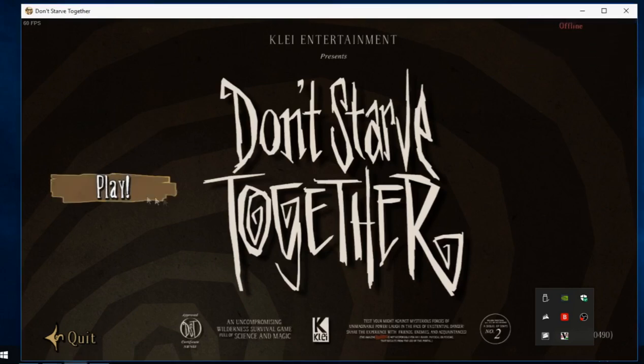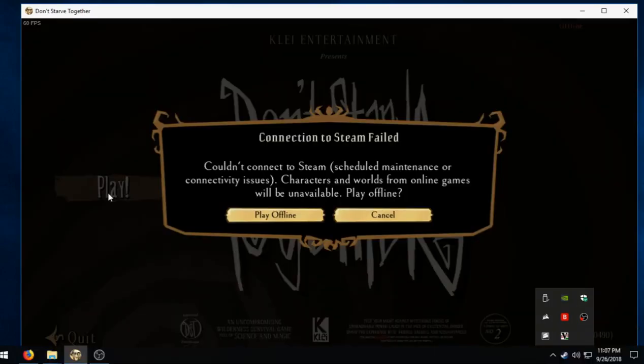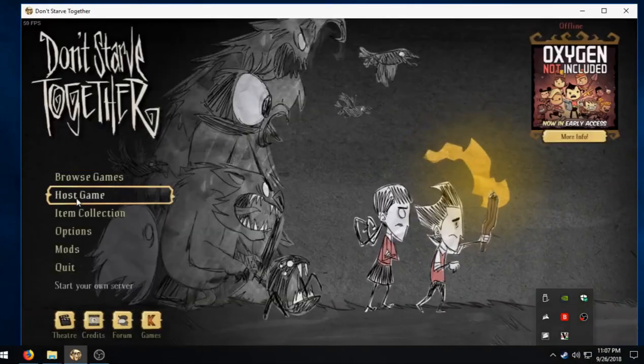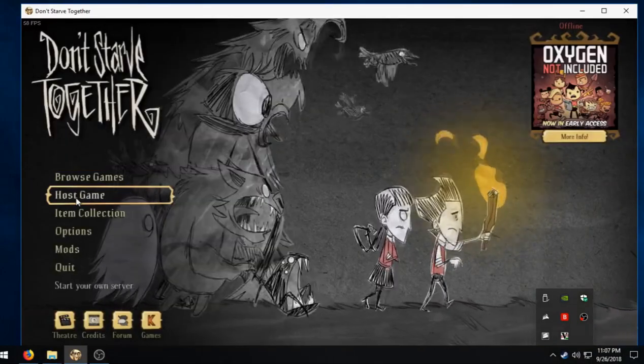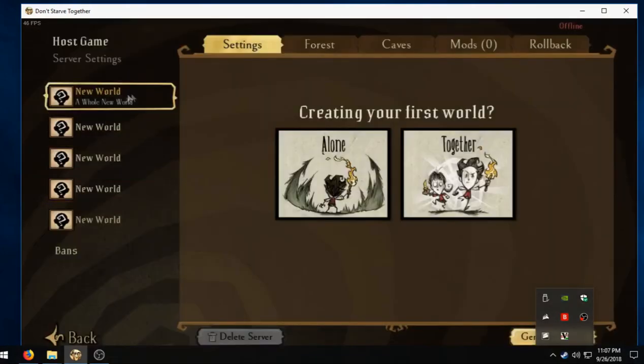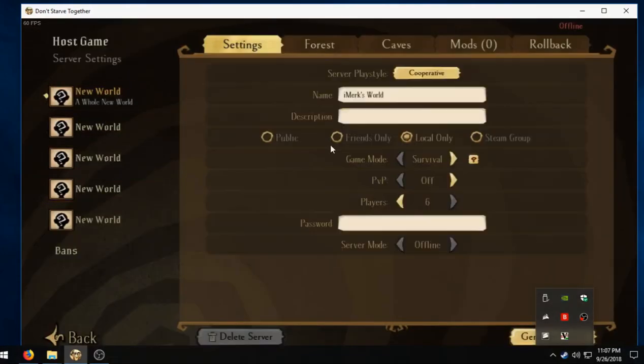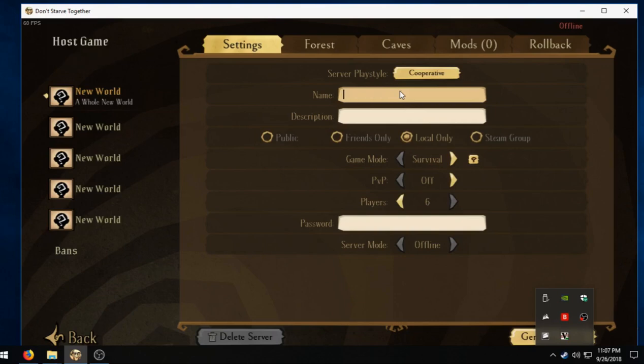When the game loads up, you hit play, play offline. We're just going to hit host game, new world together cooperative. We'll just name it Jacobs Tut World, just put a random description, just throw ZZZ in there or something.